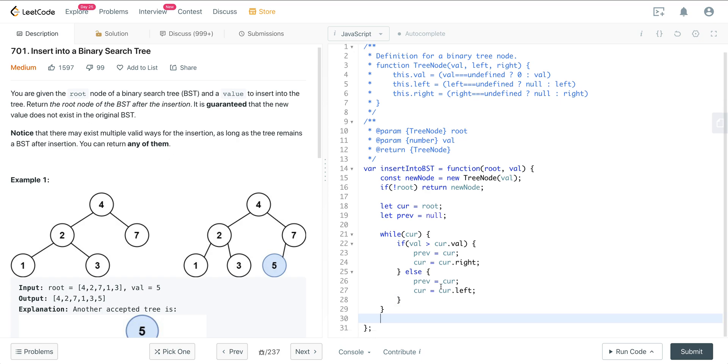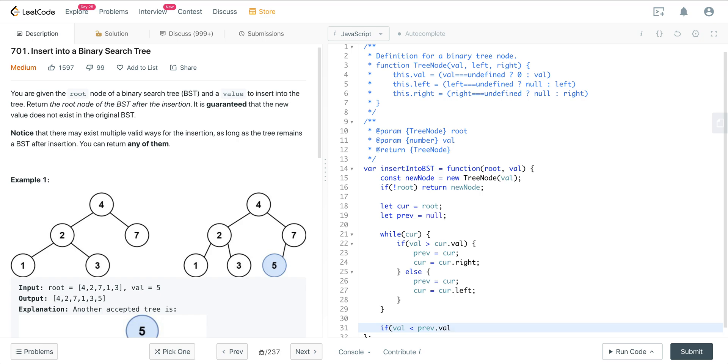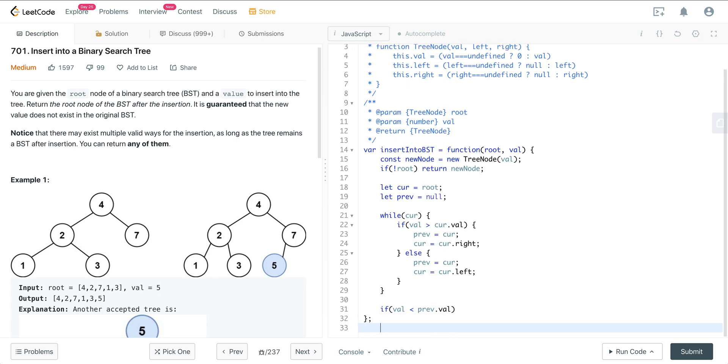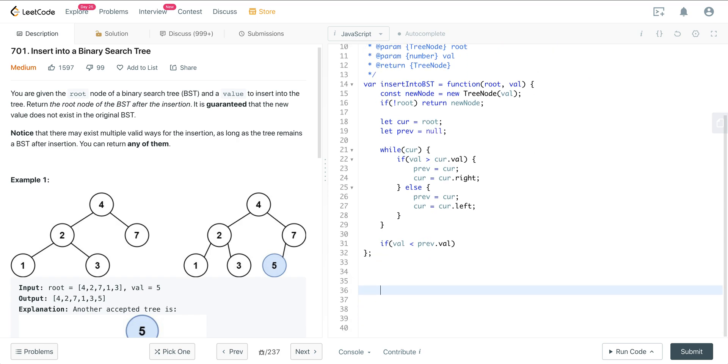We know our prev is the successor for our input value. So now we just want to check if val is less than prev.val. We just want to go ahead and let me just make some more space down here so we can see. If the val is less than prev.val, then prev.left is going to equal new node.